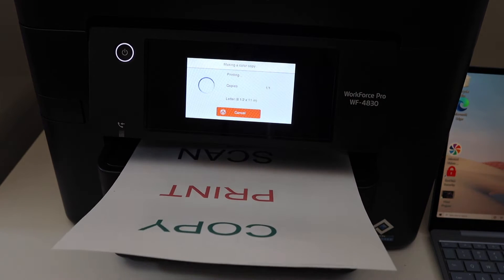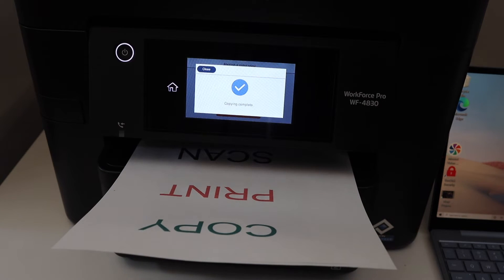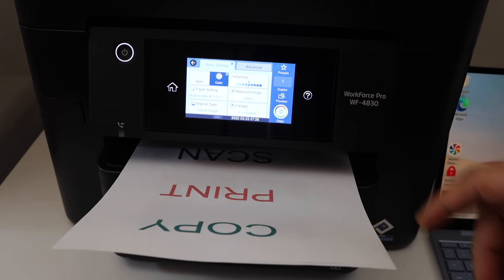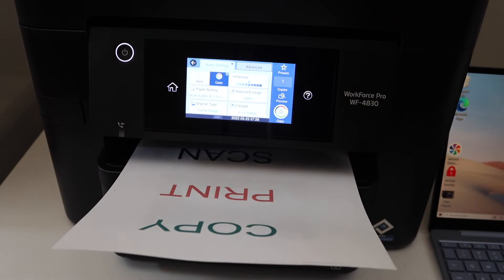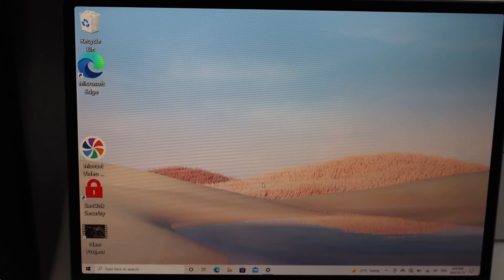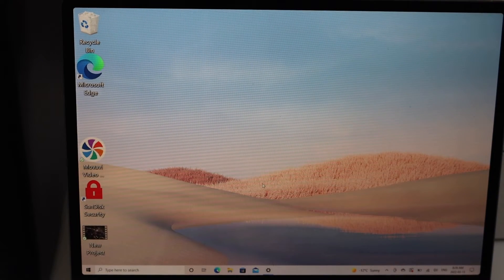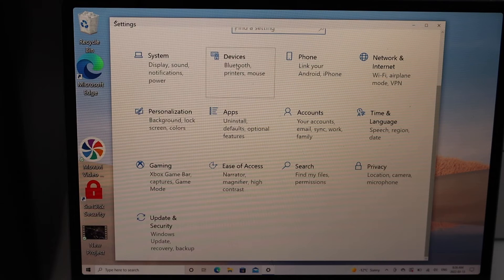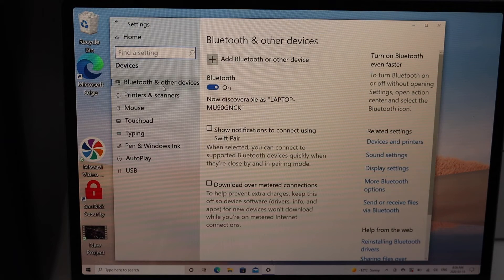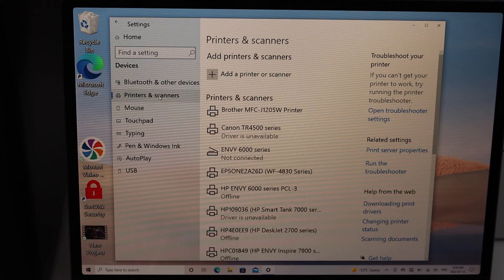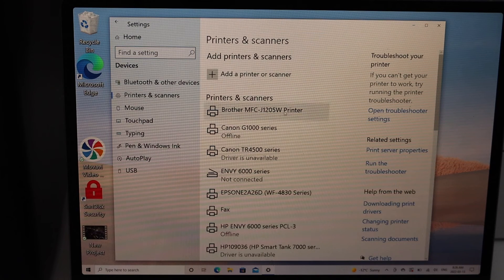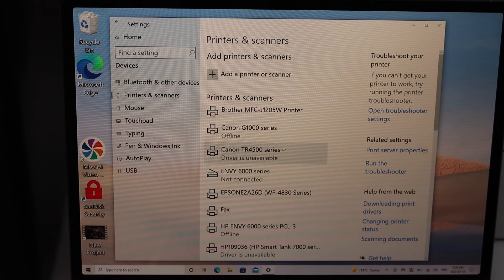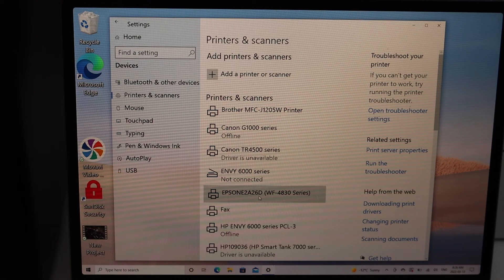It has printed. Next, to do printing and scanning, go to your laptop or computer. Go to Devices, Printers and Scanners. Your printer should be listed here, so select it.